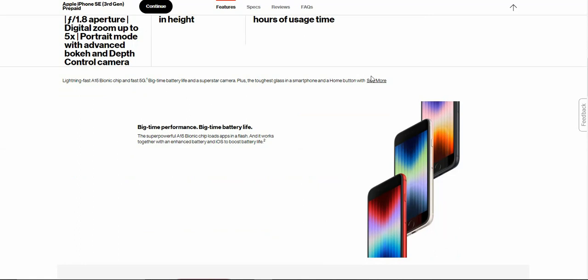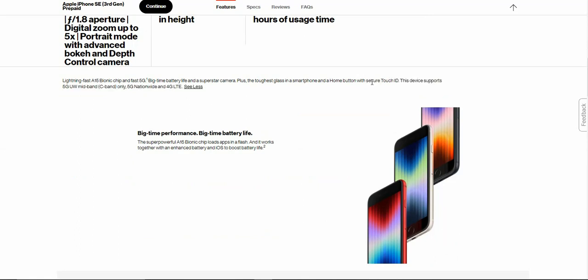It says here, lightning fast A15 Bionic chip, fast 5G, big time battery life, and a superstar camera, plus the toughest glass in a smartphone, and a home button with secure touch ID.